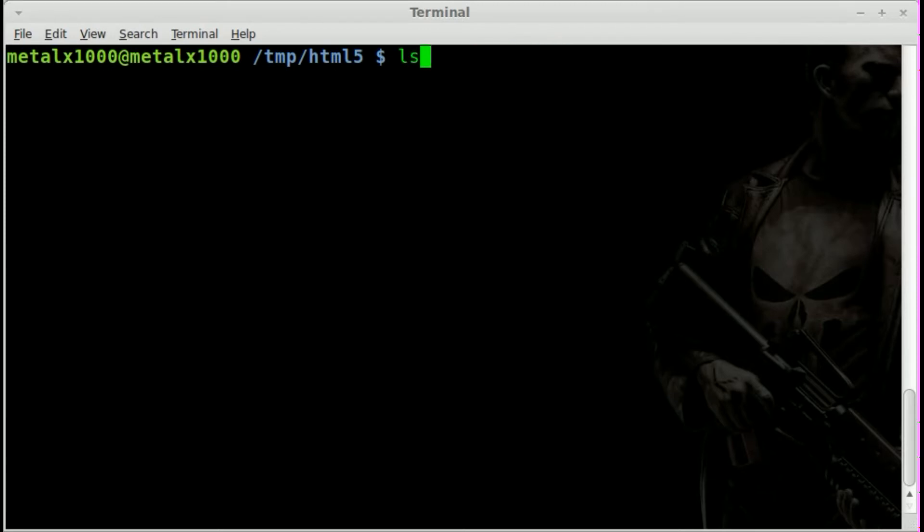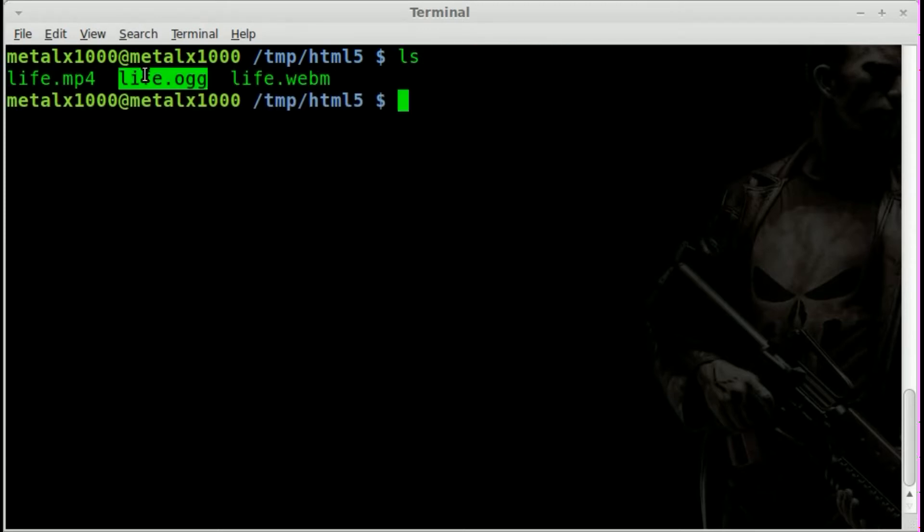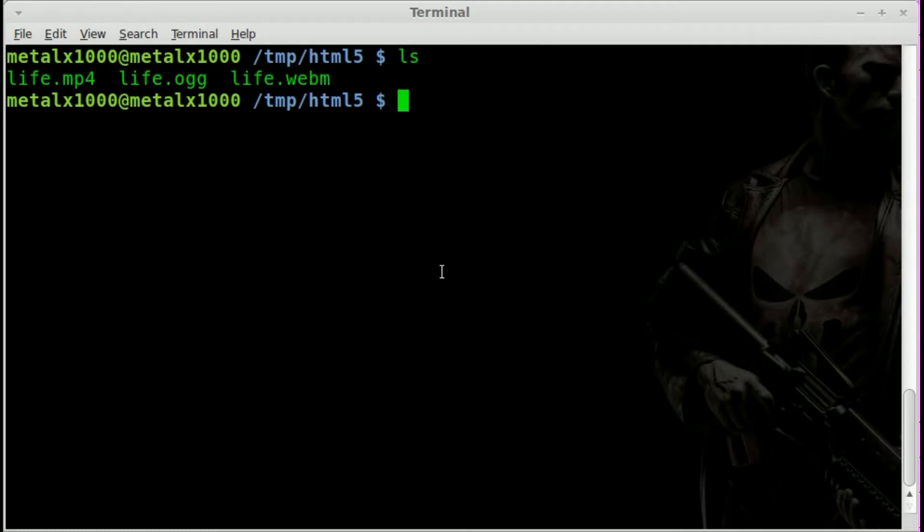Let me show you real quick. I have three files in this folder. They're all the same video but in the three different formats that we just discussed.